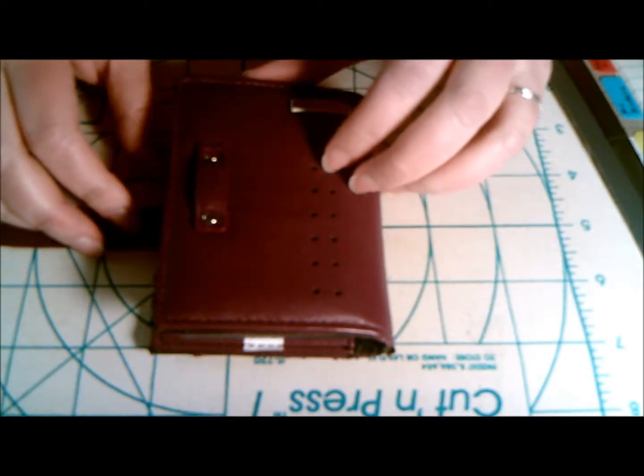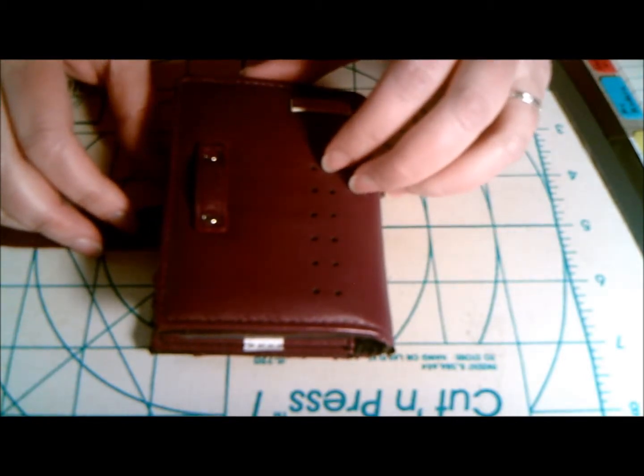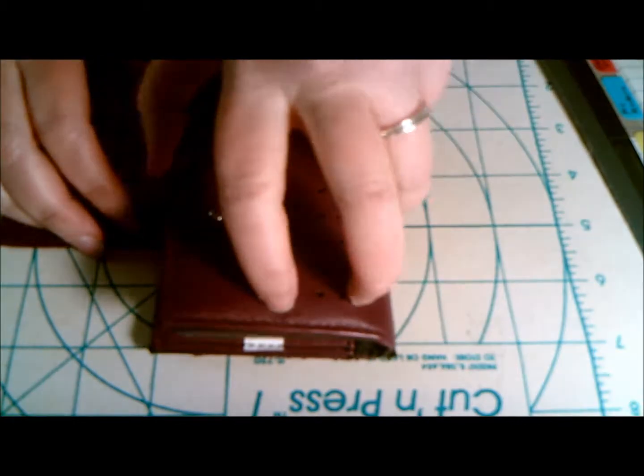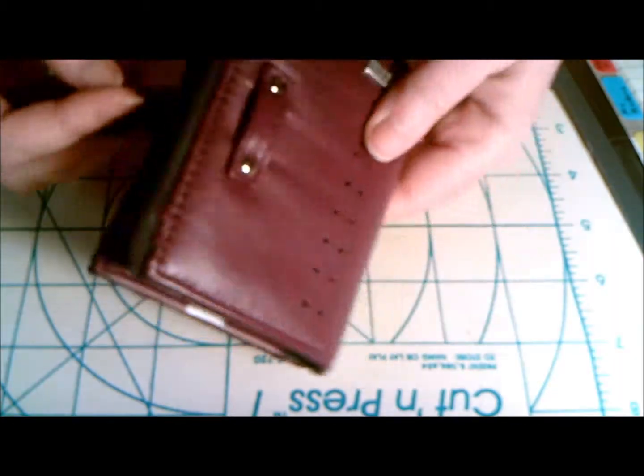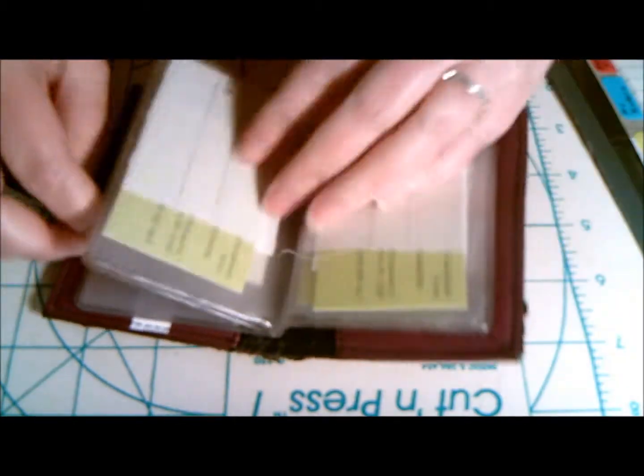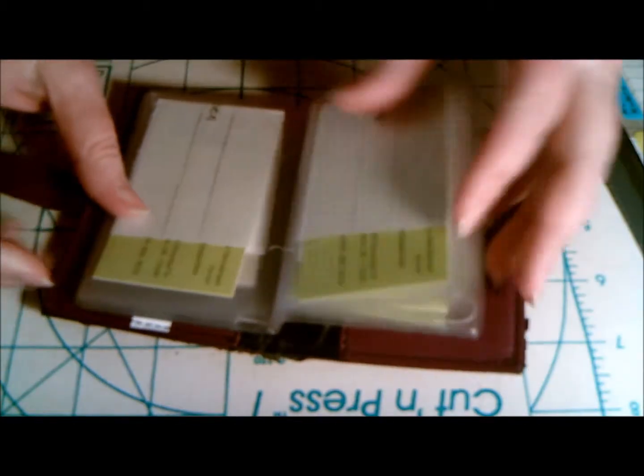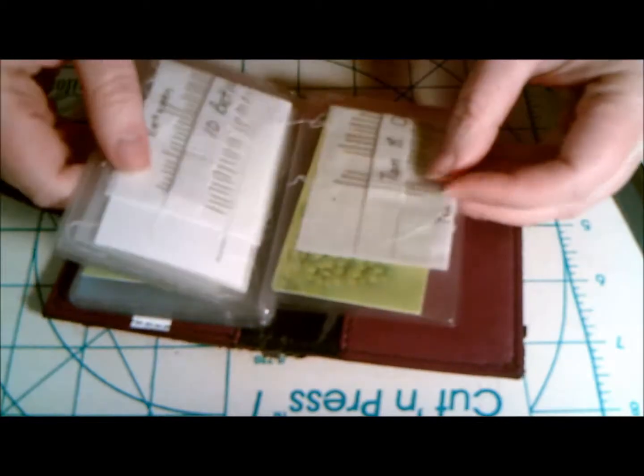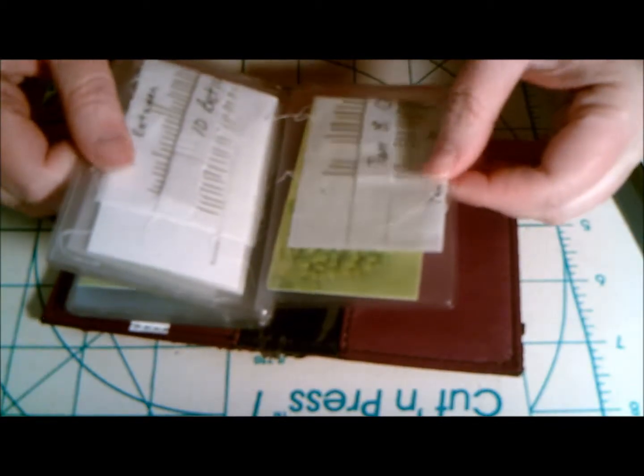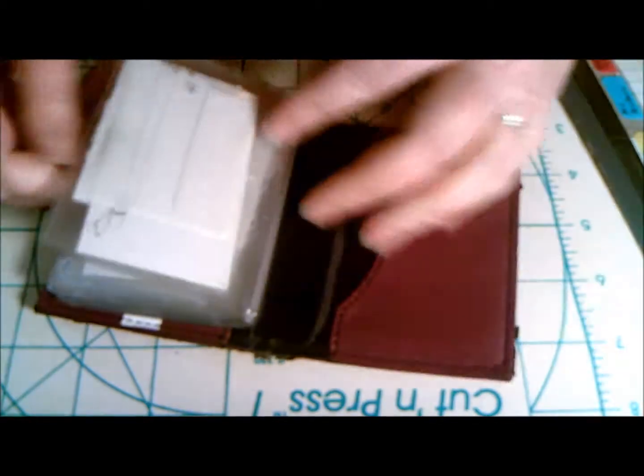This is a way that I store my hand sewing needles. I get just a regular little photo album. A lot of people carry these in their purses and show off their pictures.